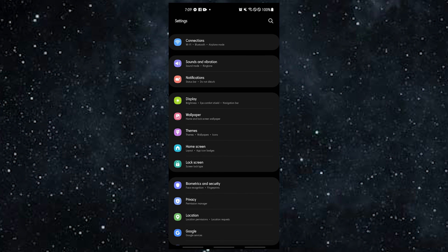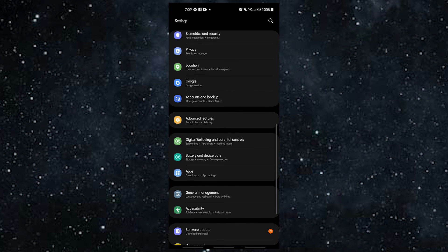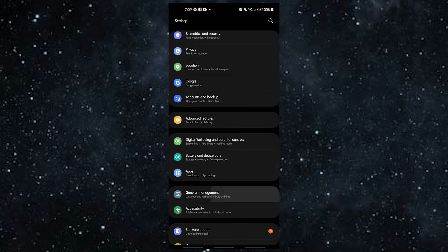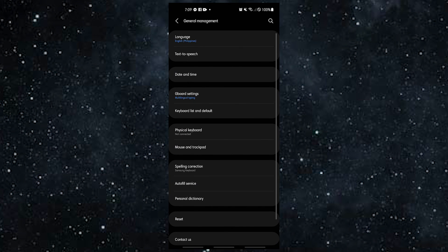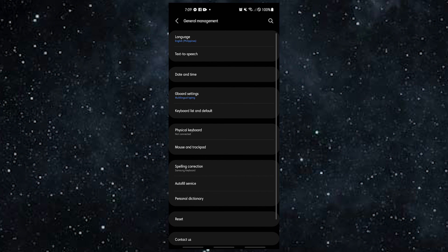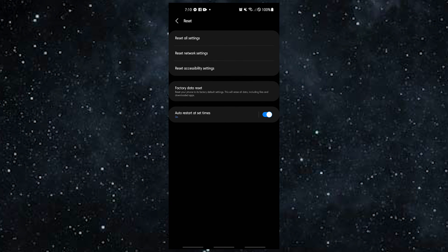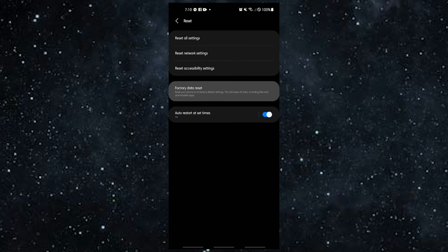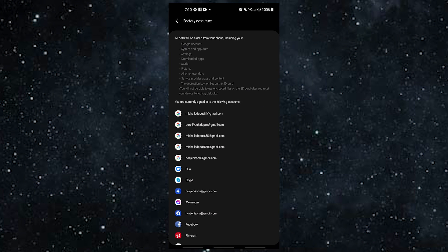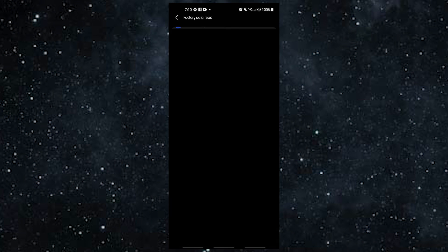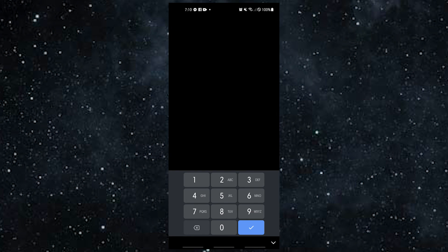Scroll to and tap General Management, tap Reset, select Factory Data Reset from the given options, read the information then tap Reset to continue, then tap Delete All to confirm the action.